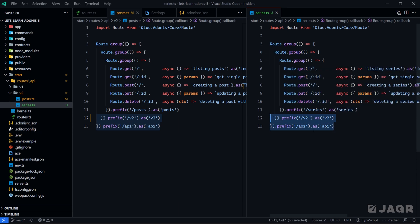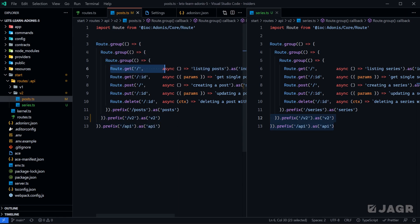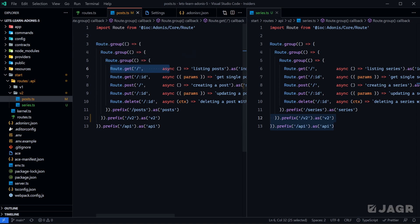The question is, do we need to define these route groups for each one of these files, and then say maybe we have a topics file, do we need to define it there too? The answer is no. So long as the route definition is executed within the group, then that route definition will be applied to the group.